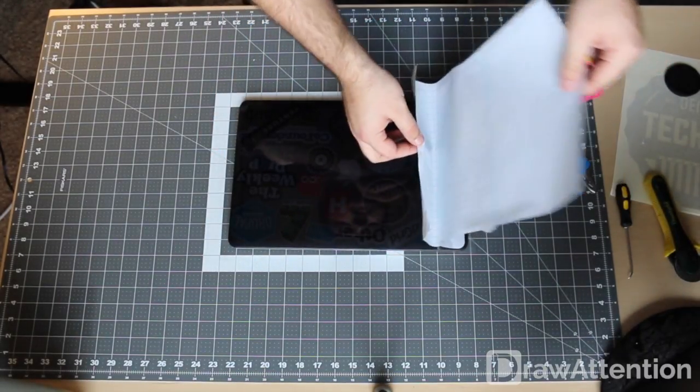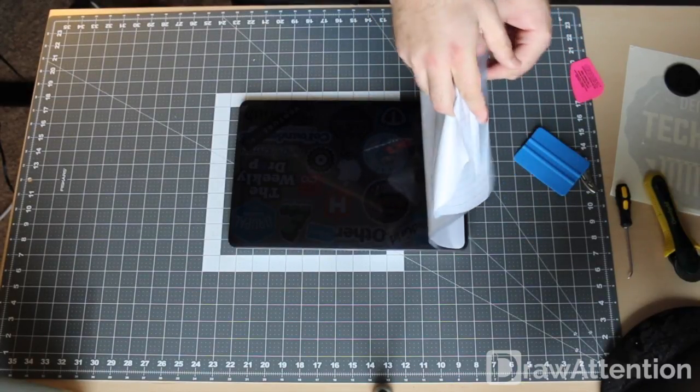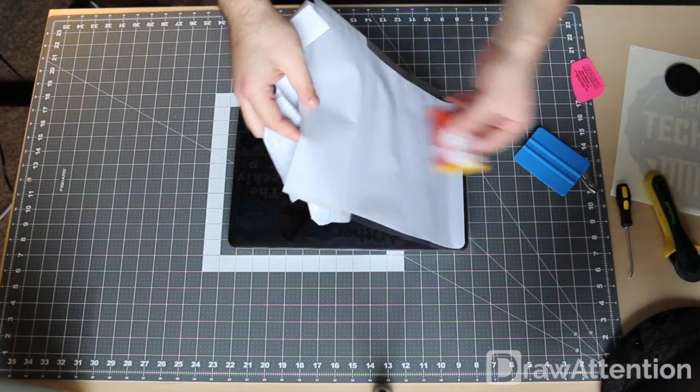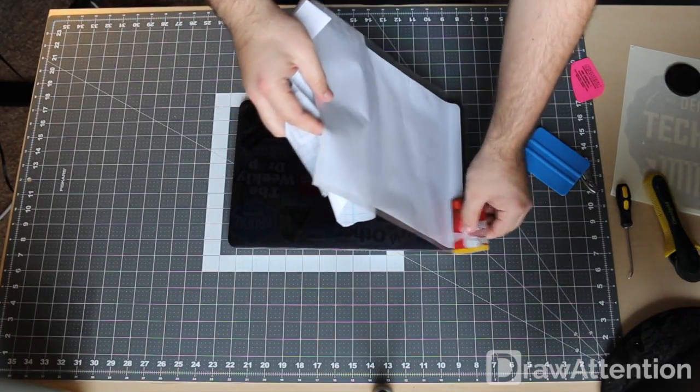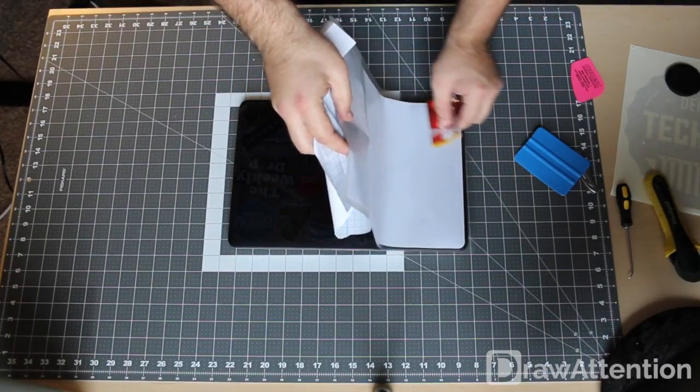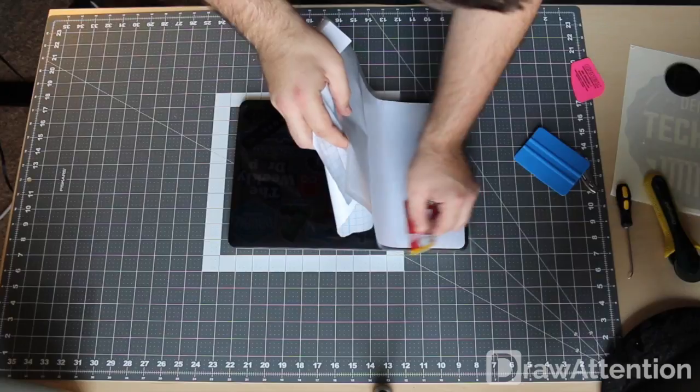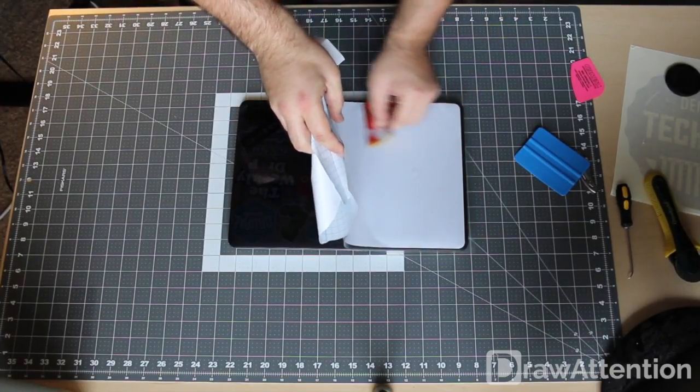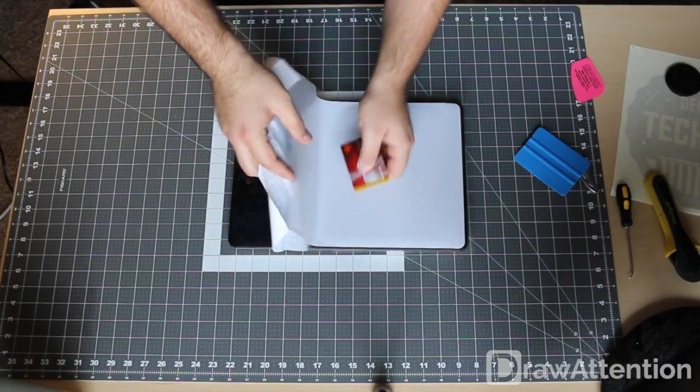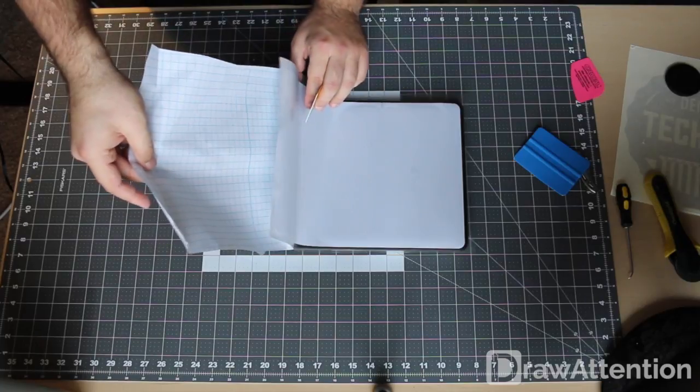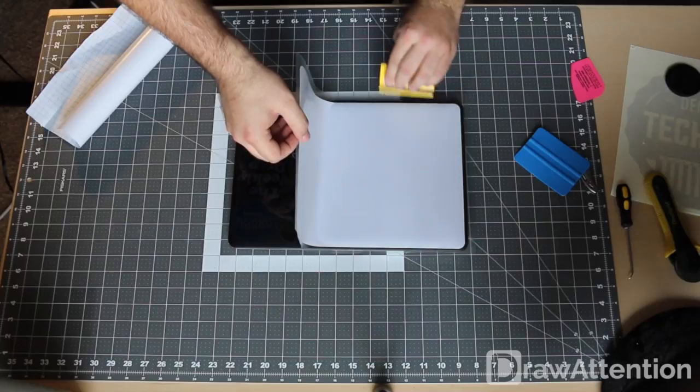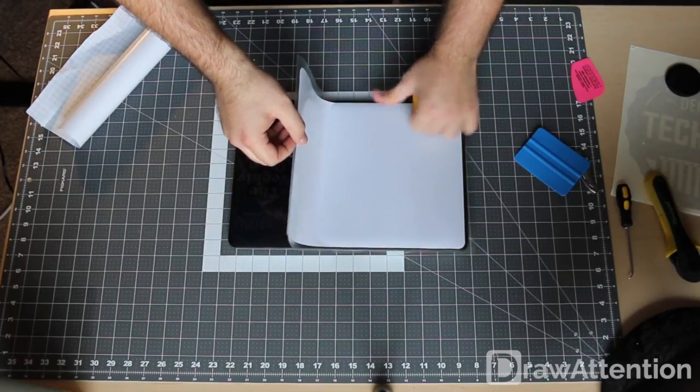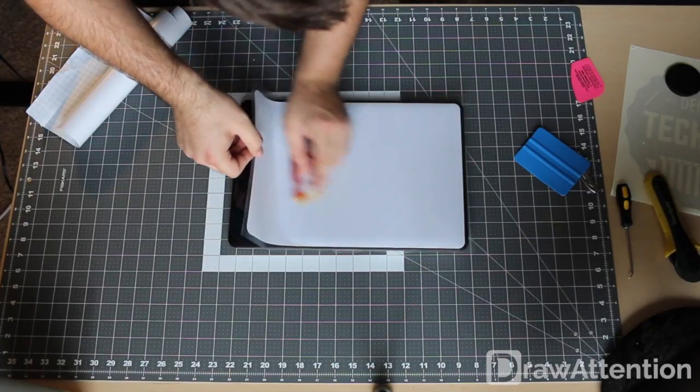If you want you can go ahead and peel off the rest of the tape, or you can just peel it up like so. What we're going to do is as we're laying the sticker down we're going to use the card to push air bubbles out. You can do it.